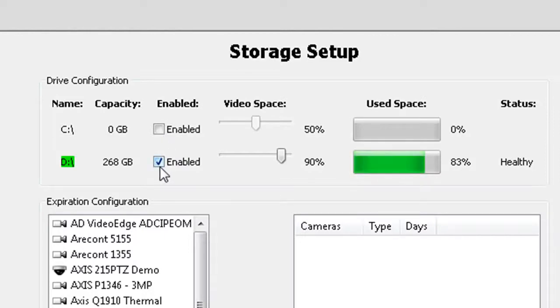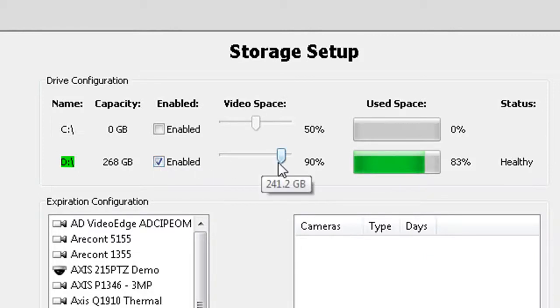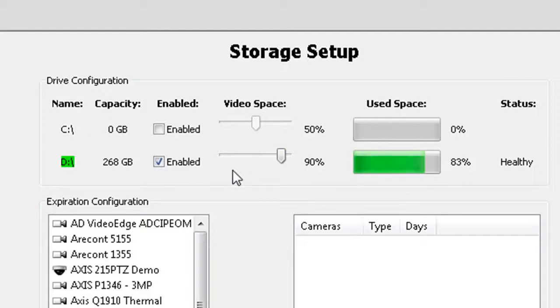The video space slider allows you to control how much of the drive you want to use for video storage. If you choose to use your C drive for video storage, it's a good idea to set the video space at no more than 90%.